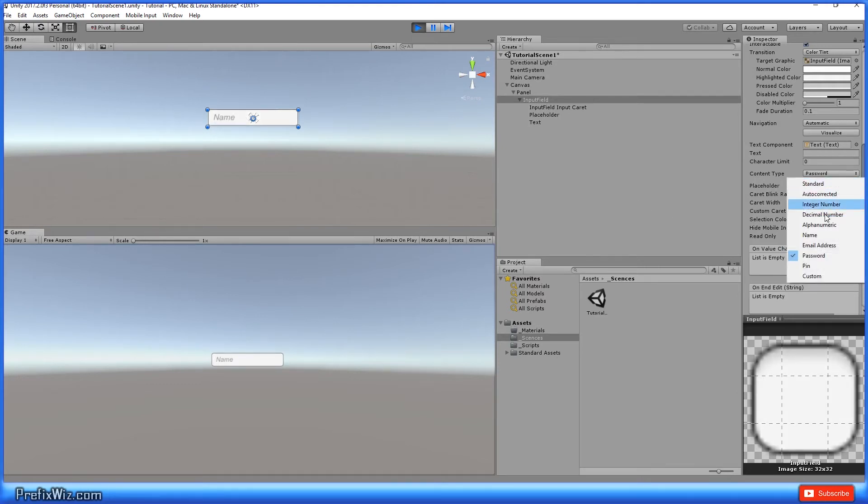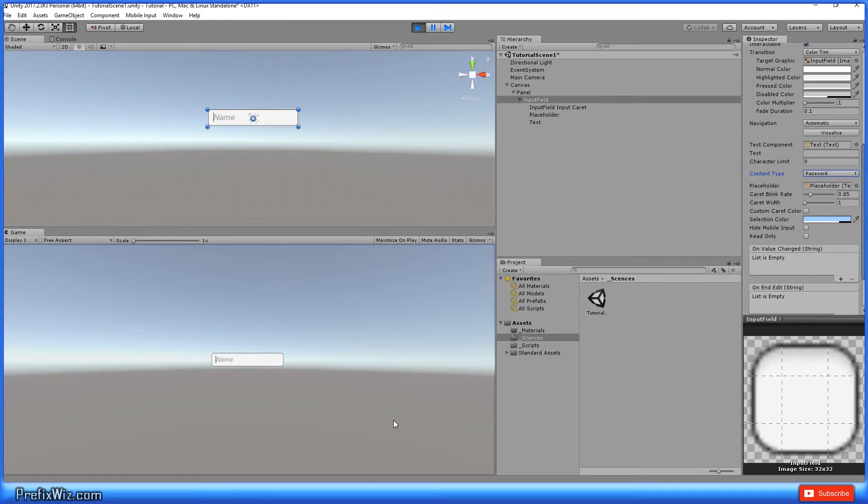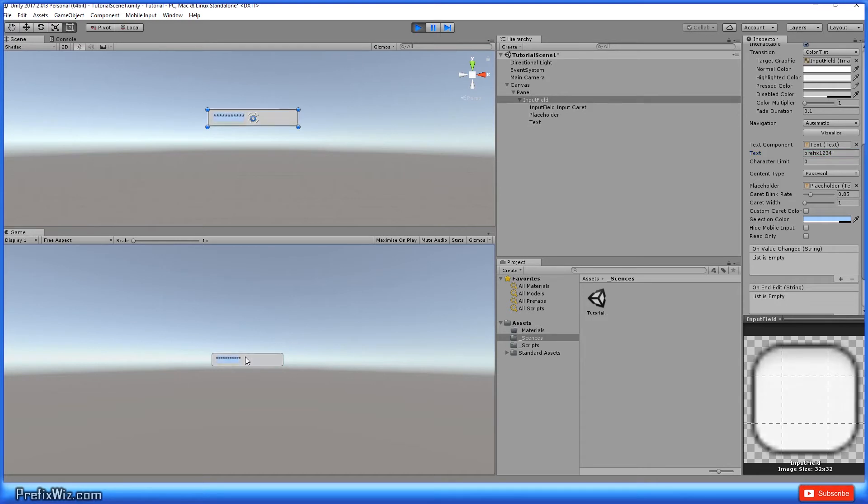So using the password, it will allow you to use the alphanumeric characters in addition to special characters. So you can see that I typed prefix one, two, three, four, and let's put an exclamation point at the end. That's a password. And my password is here, but it is hidden.